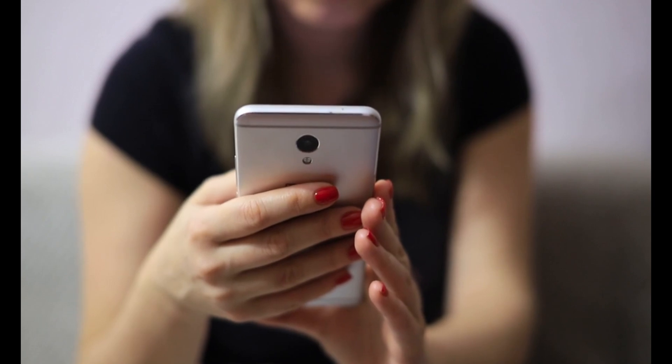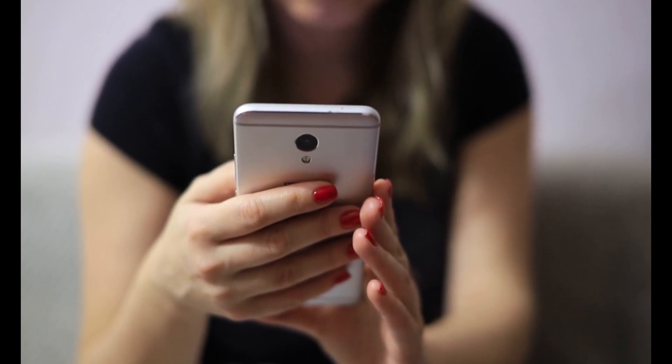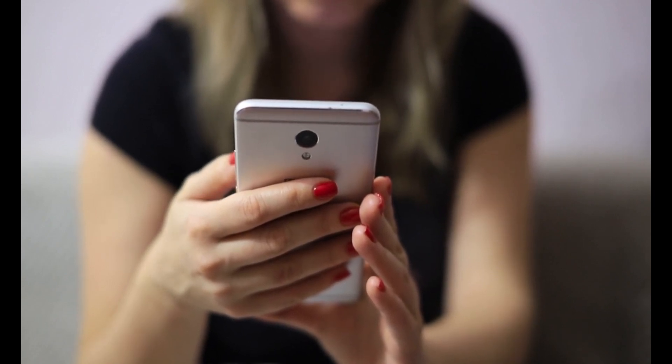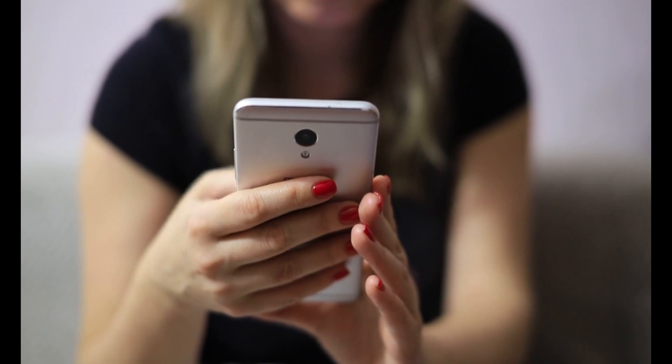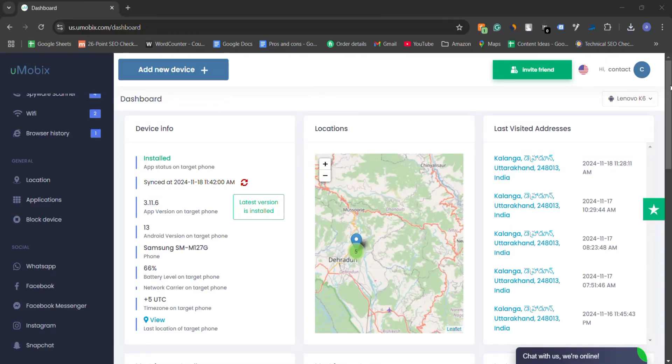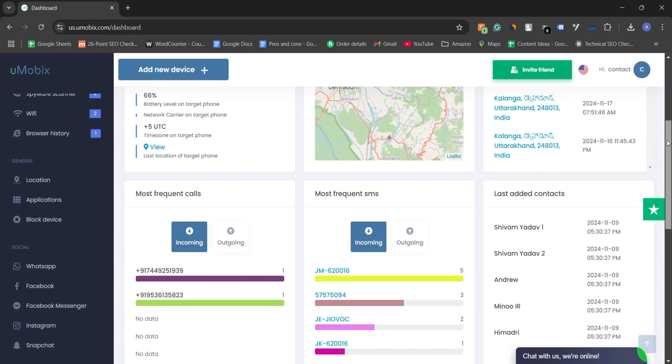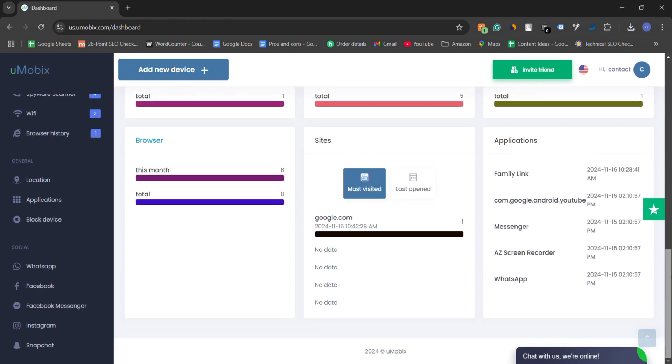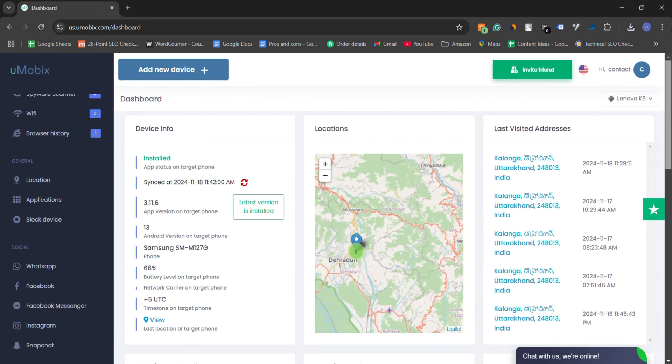The software is easy to set up, requiring only brief access to the child's device for installation. Once set up, parents can manage restrictions remotely through a user-friendly dashboard with real-time updates on their child's activity.